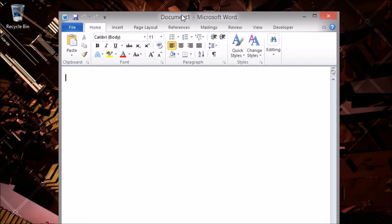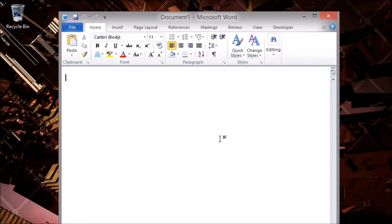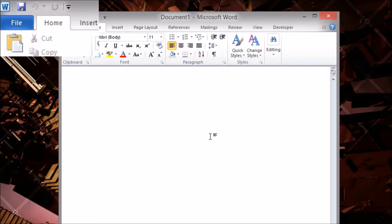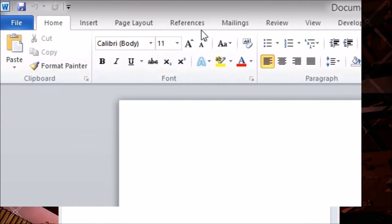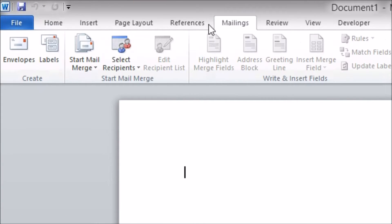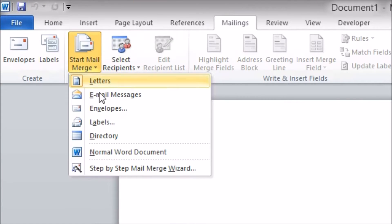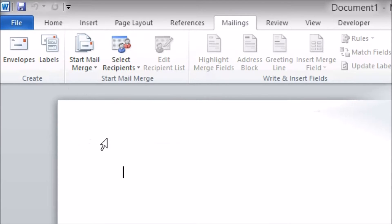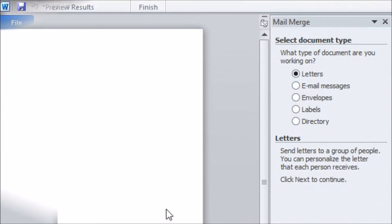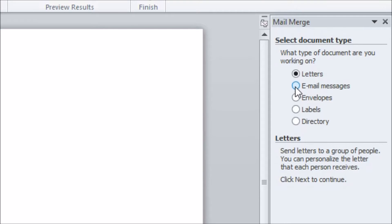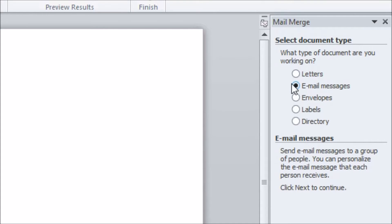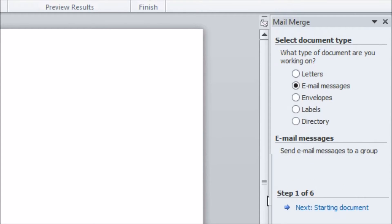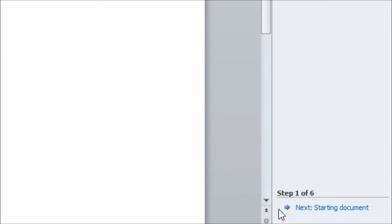Unless you want your email to be exactly the same for all your recipients you don't need to write it before starting as we'll see in a moment. On the Mailings tab click on Start Mail Merge and pick the step-by-step wizard. The wizard appears on the right side of the screen. First we pick the type of mail merge we'll be doing which in our case is an email. Then we proceed to the next step using the link at the bottom right.